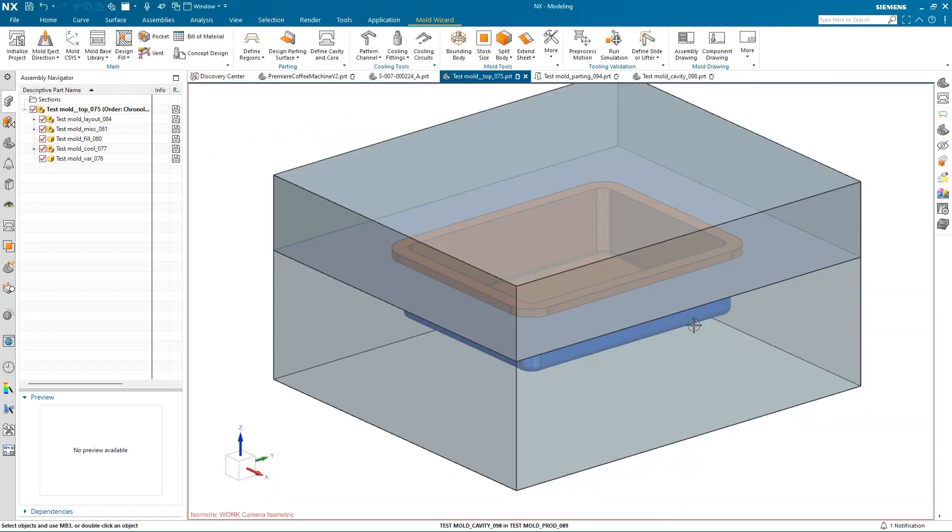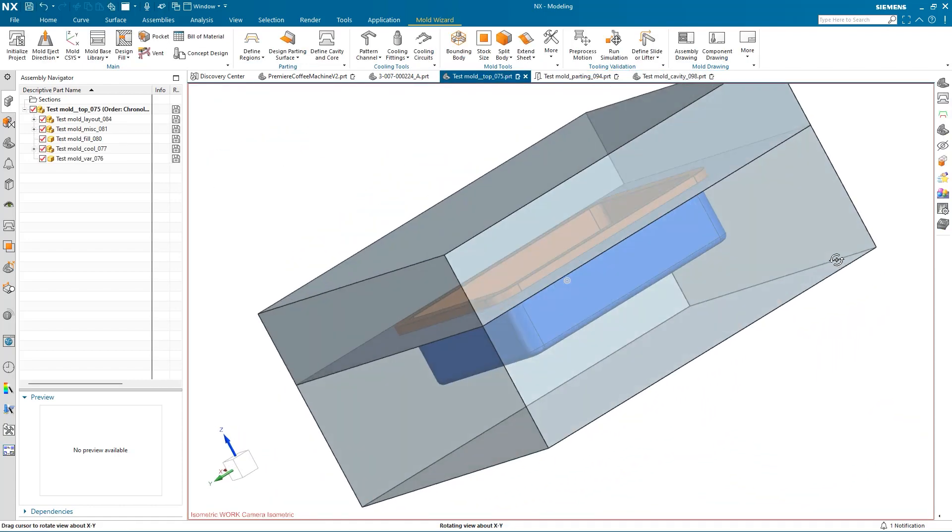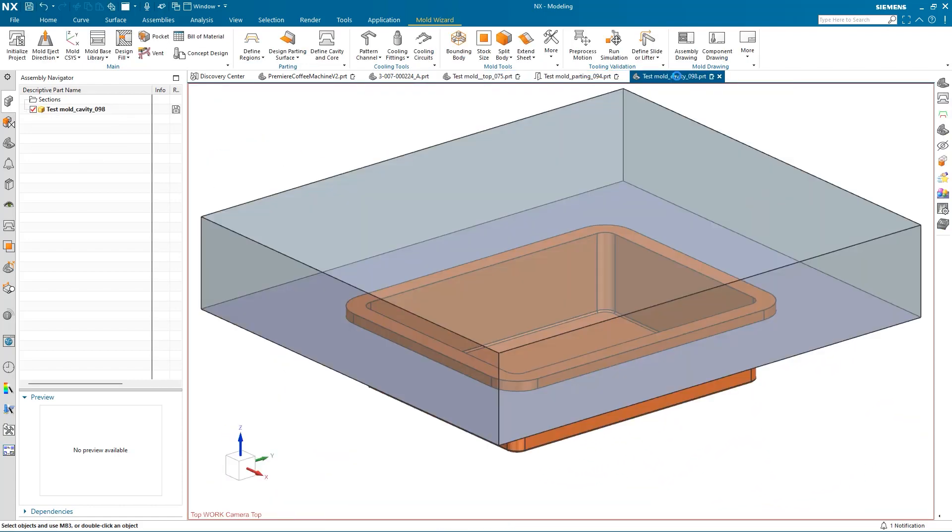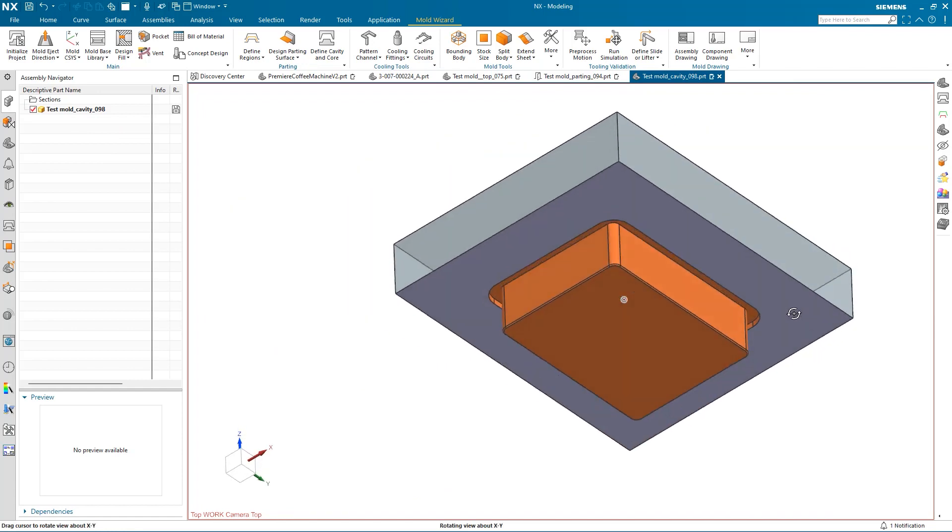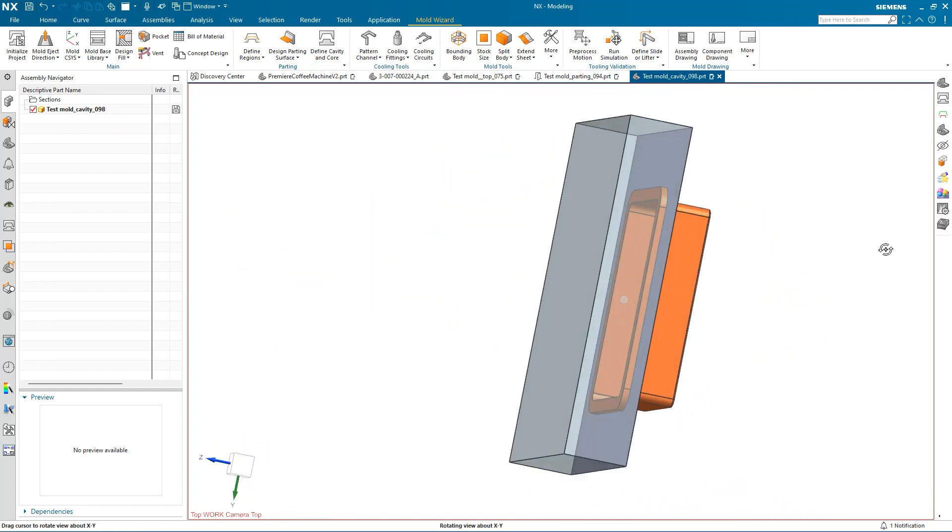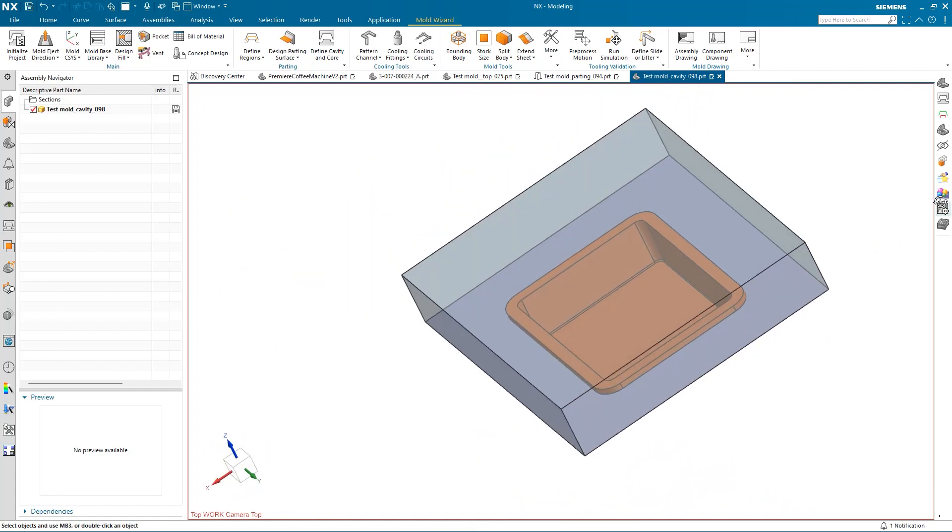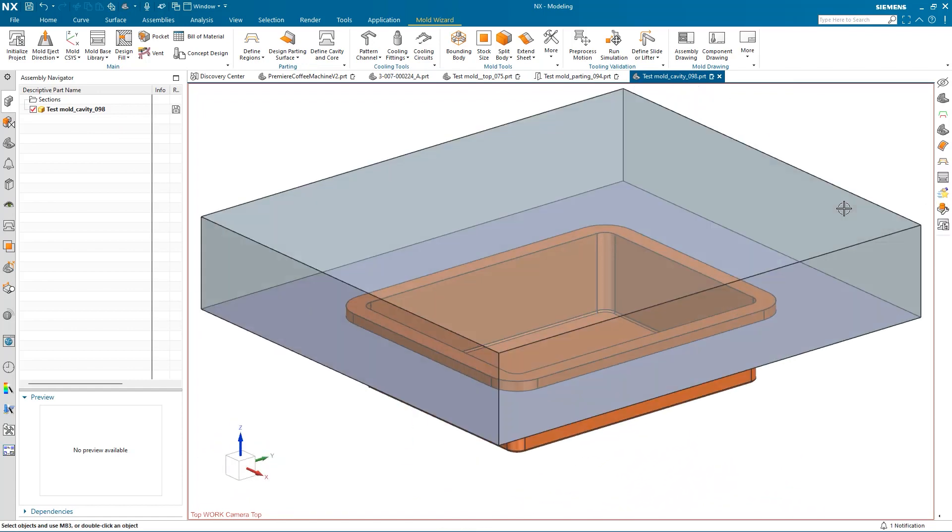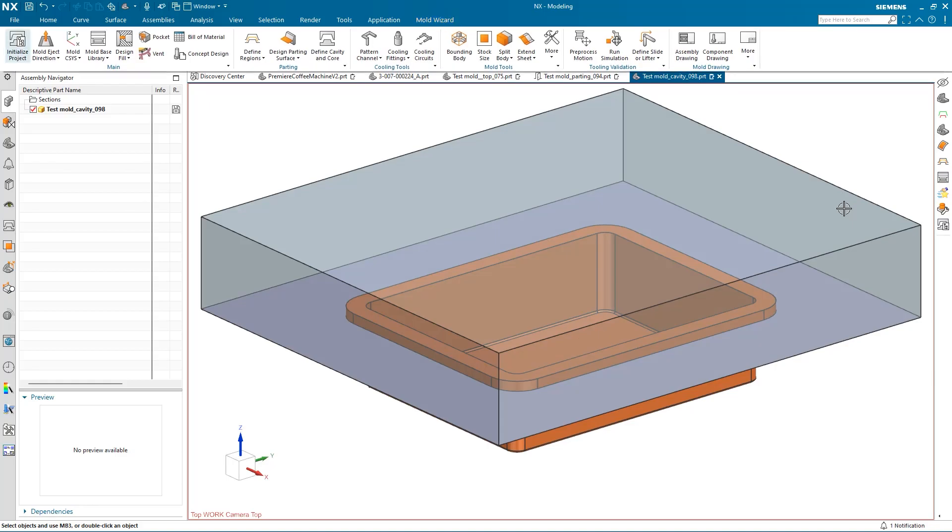In this demonstration, we split an existing part into core and cavity regions, created a parting surface, and then created a mold cavity and mold core for a molded part. Thank you.